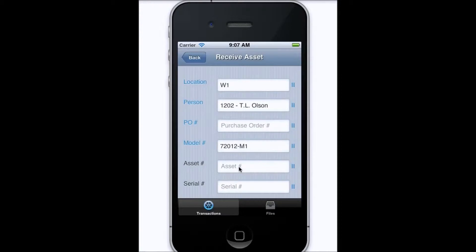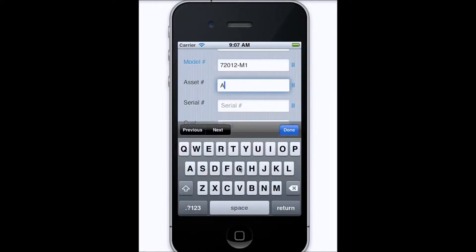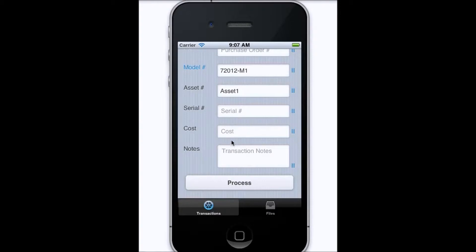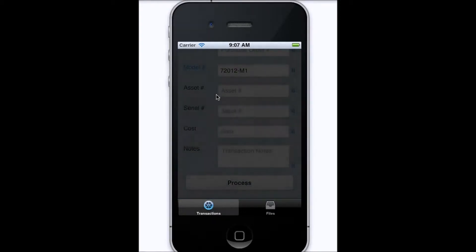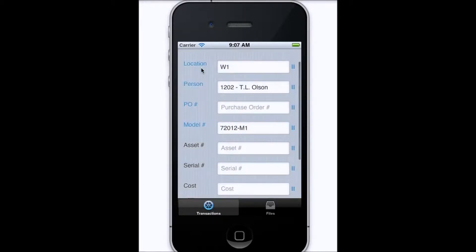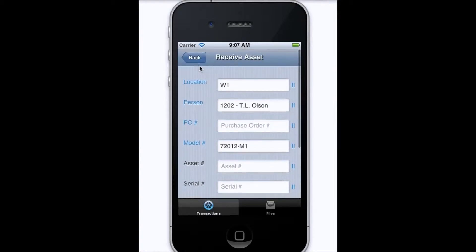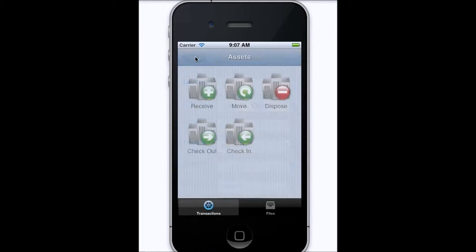At this point, to complete the received transaction, fill in the asset number, and if we need to, we can also fill in things like the serial number and the cost. Simply process that when you're done, and now you've received a new asset into your database.